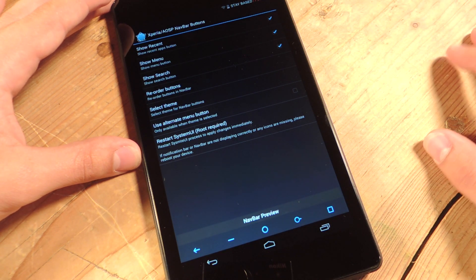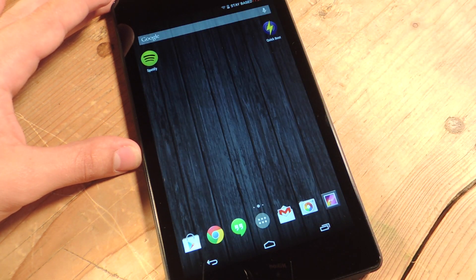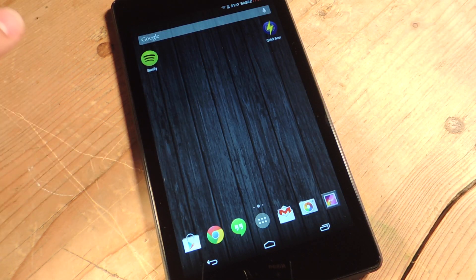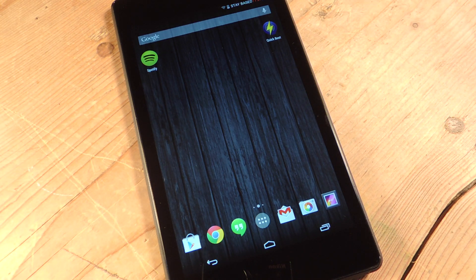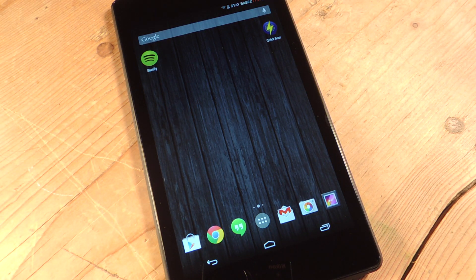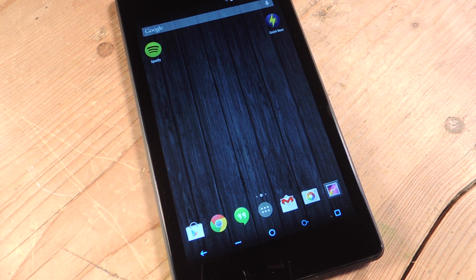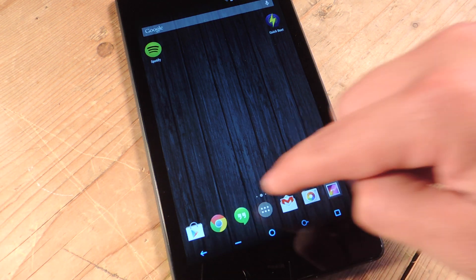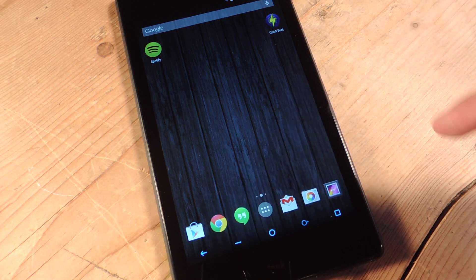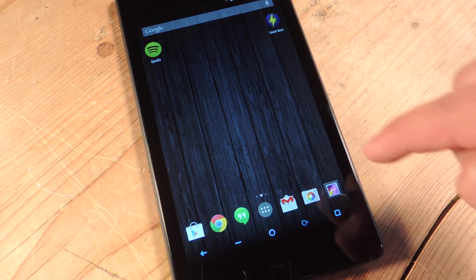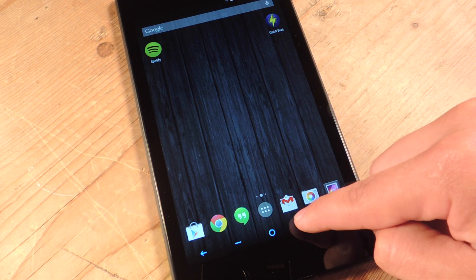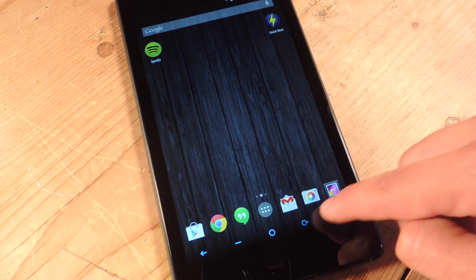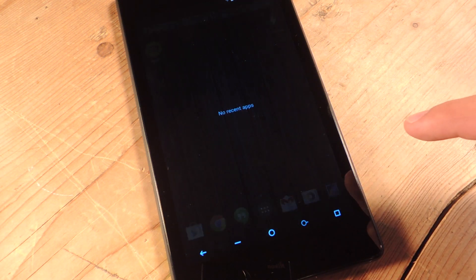Now to apply these changes, I just need to reboot my device. So I'm going to reboot it, and once it starts back up, I'm going to show you how to use it, and how it looks. All right, so take a look. I have back, I have the menu, I have home, I have recent, and I have, sorry, this is search and recent.